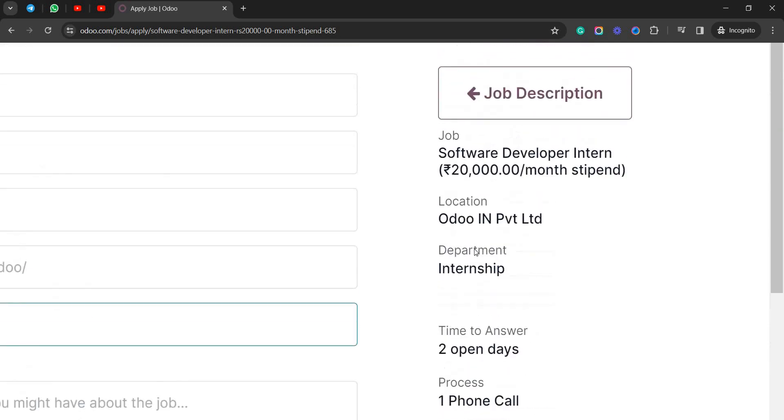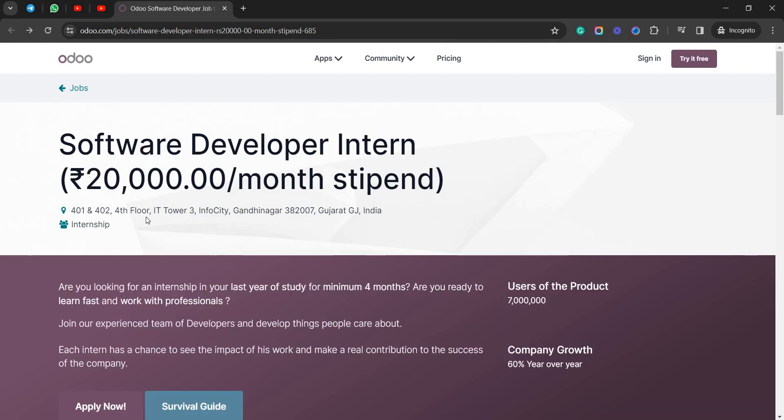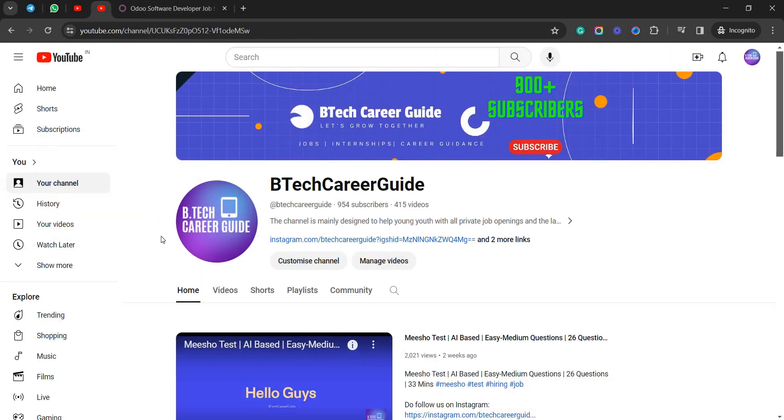As simple as that, so just plan accordingly in case if you are interested for this role and if you want to get this internship. 20,000 per month, and I will be placing the link in the description box. Guys, do feel free to apply as soon as possible and don't forget to subscribe to our channel Better Career Guide. That's it in this video guys, bye bye.